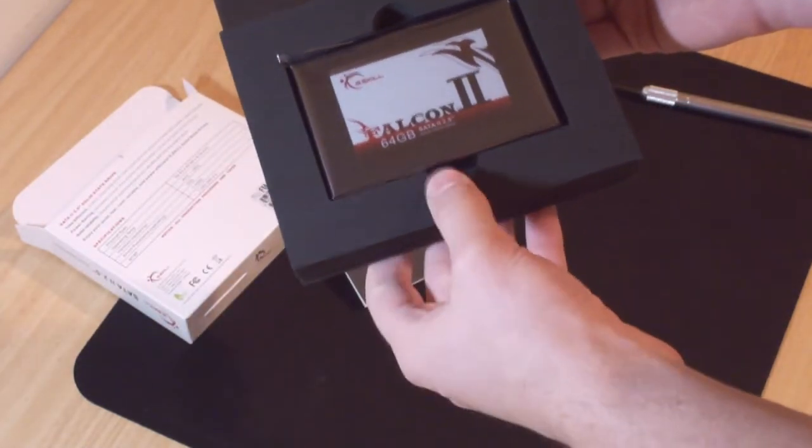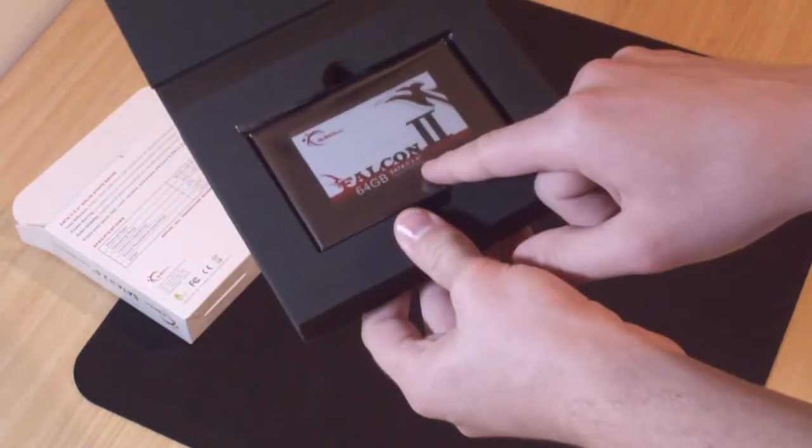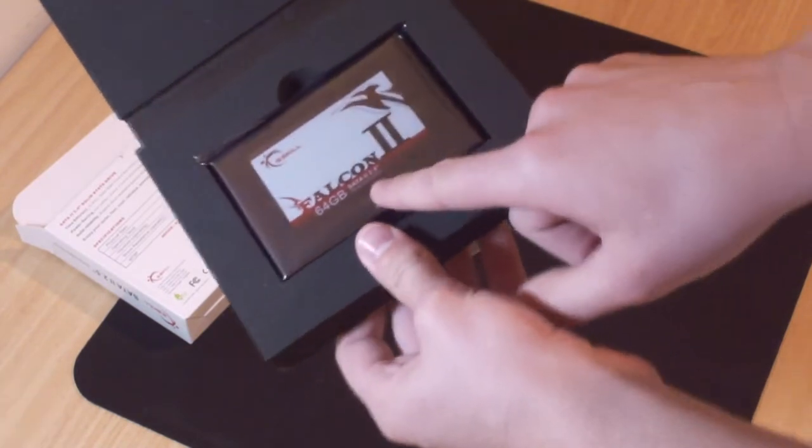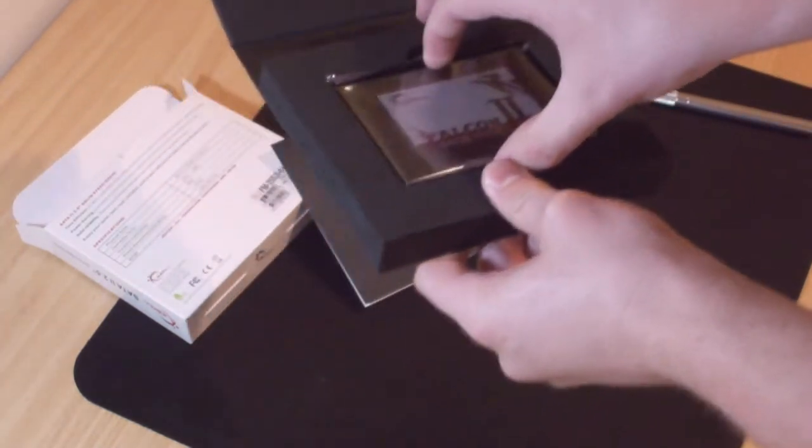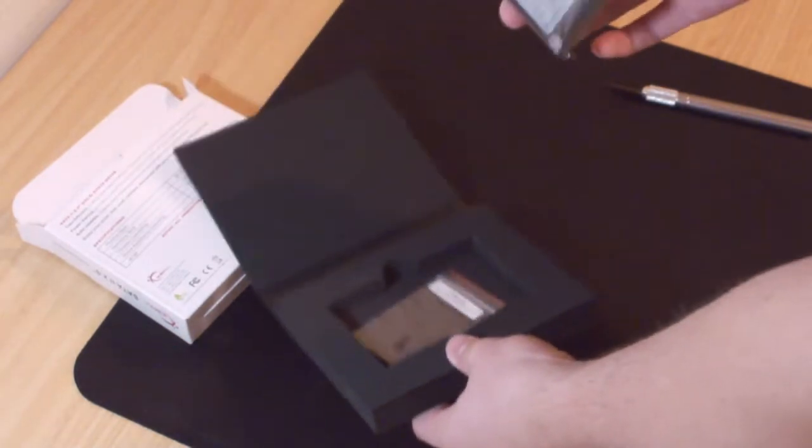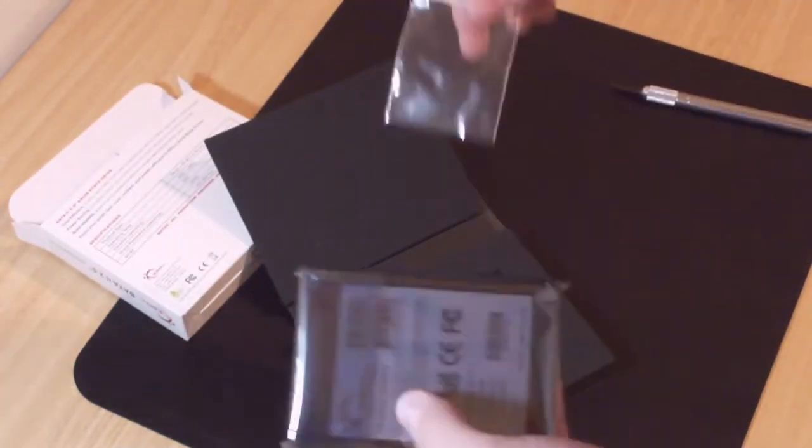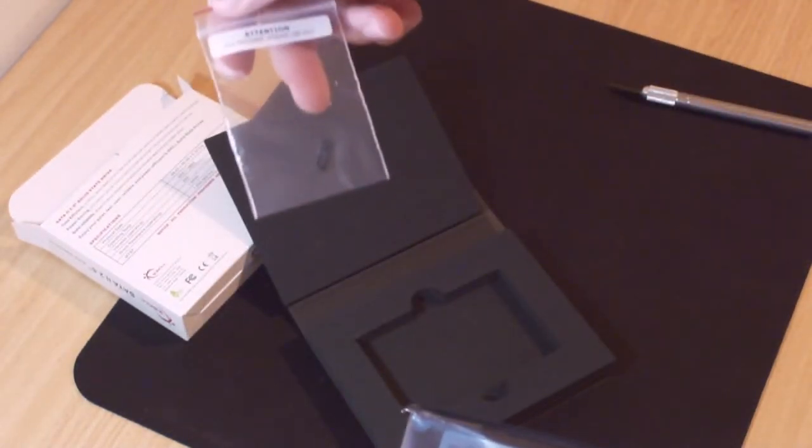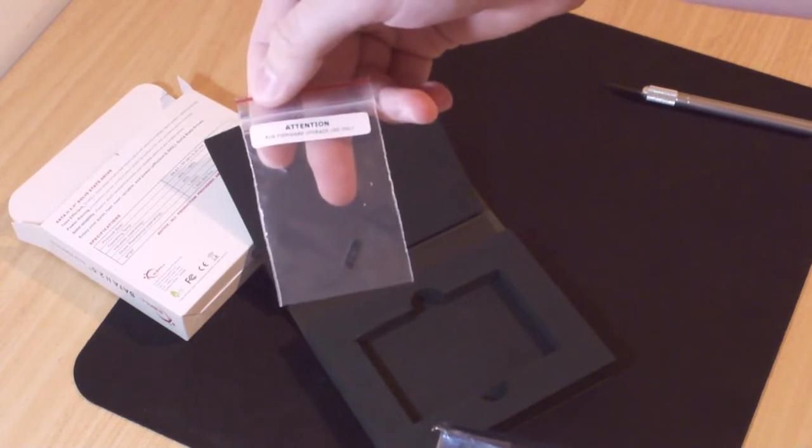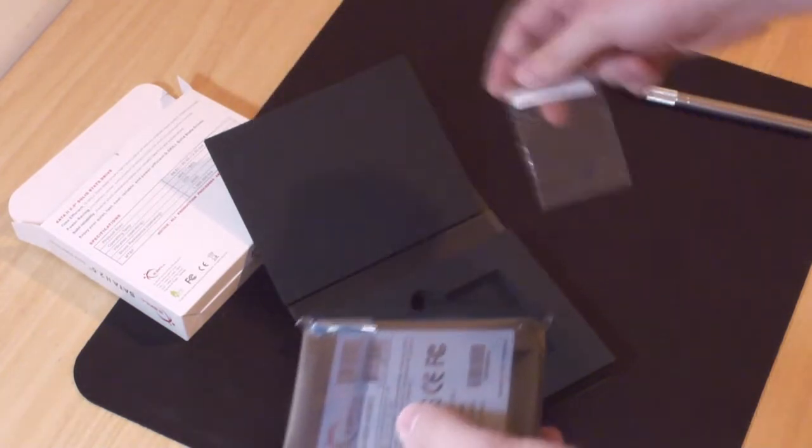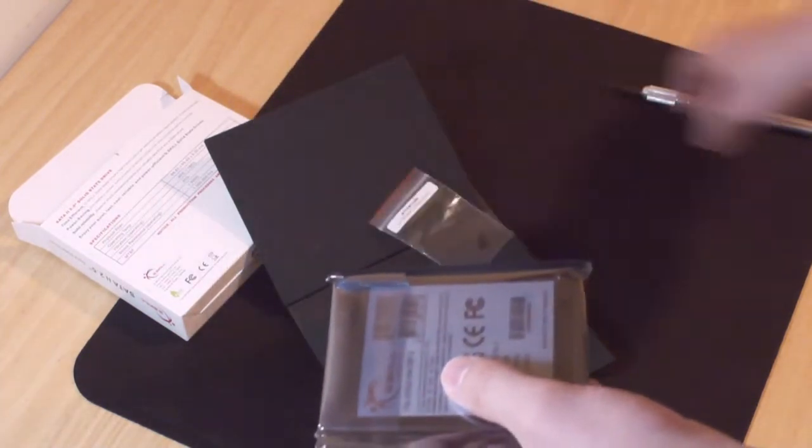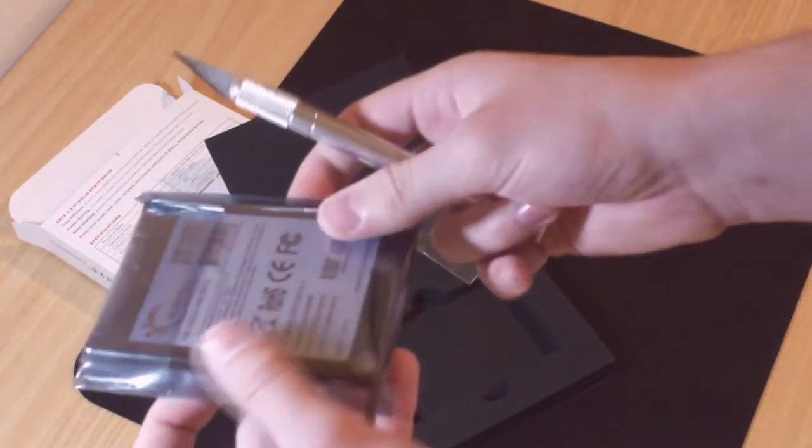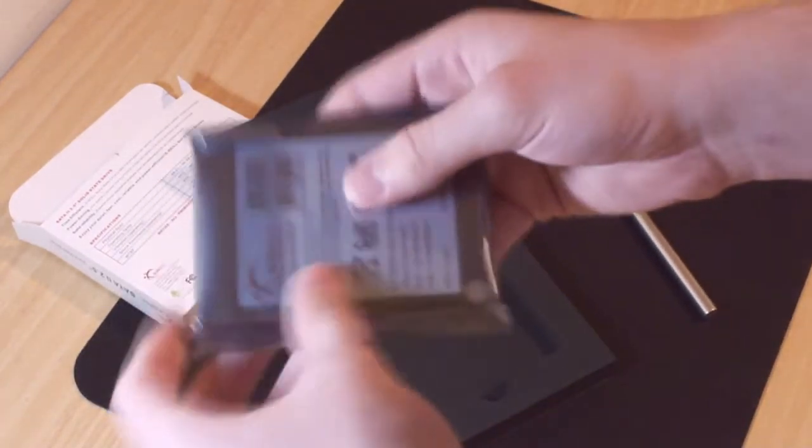And there we go. G-Skill Falcon 2 64 gig solid state drive SATA 2 2.5 inch. We also get a cable for firmware upgrade use only. Okay and well this is it here. Don't need that.